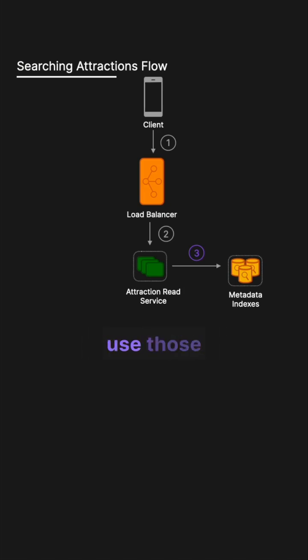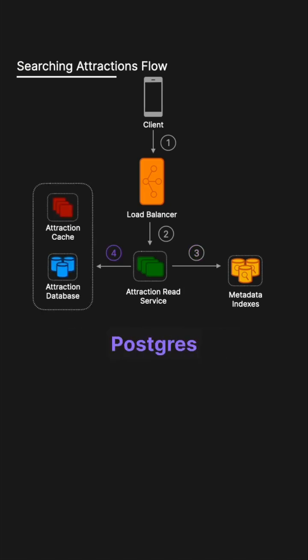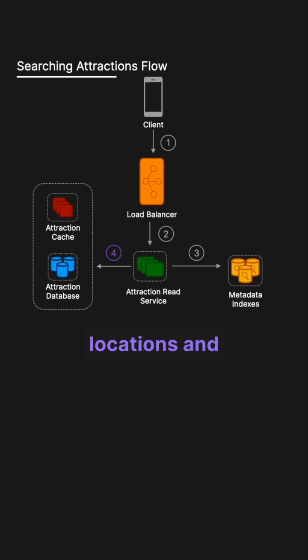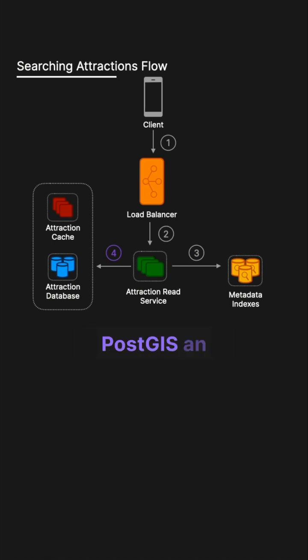We can then use those attraction IDs returned from Elasticsearch to query Postgres to get precise locations and details of these attractions.